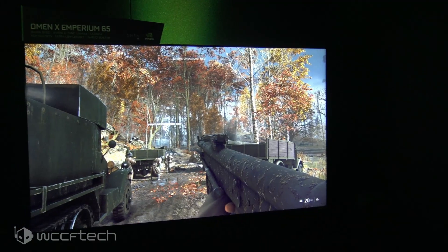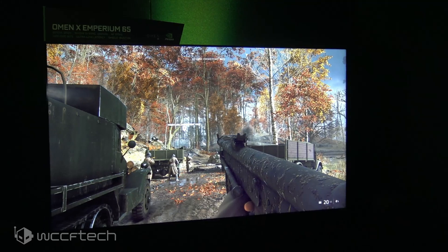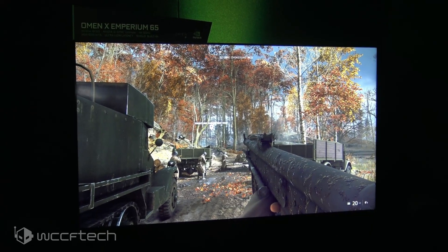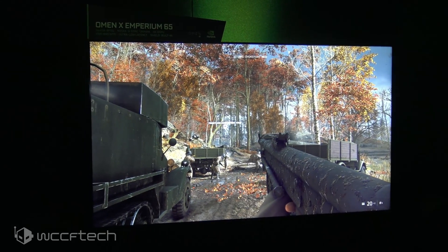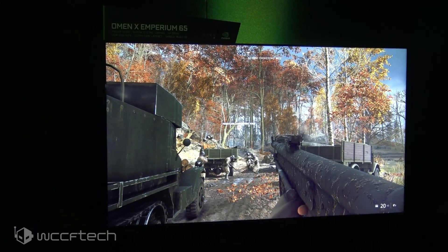Another thing they did announce is that the BFGDs are finally going up for pre-order, launching here in a couple of months from various vendors. What they had on display at their suite was the HP Omen Imperium 65.